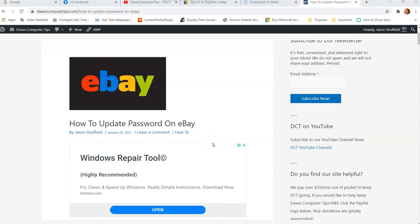Hi, this is Jason with Dave's Computer Tips with another how-to video for you. This one's on how to update password on eBay. You might need to update your password if you feel like someone hacked your system or you want to change the password just to be safe. You can do that easily in the eBay account. I'll show you how to do that.